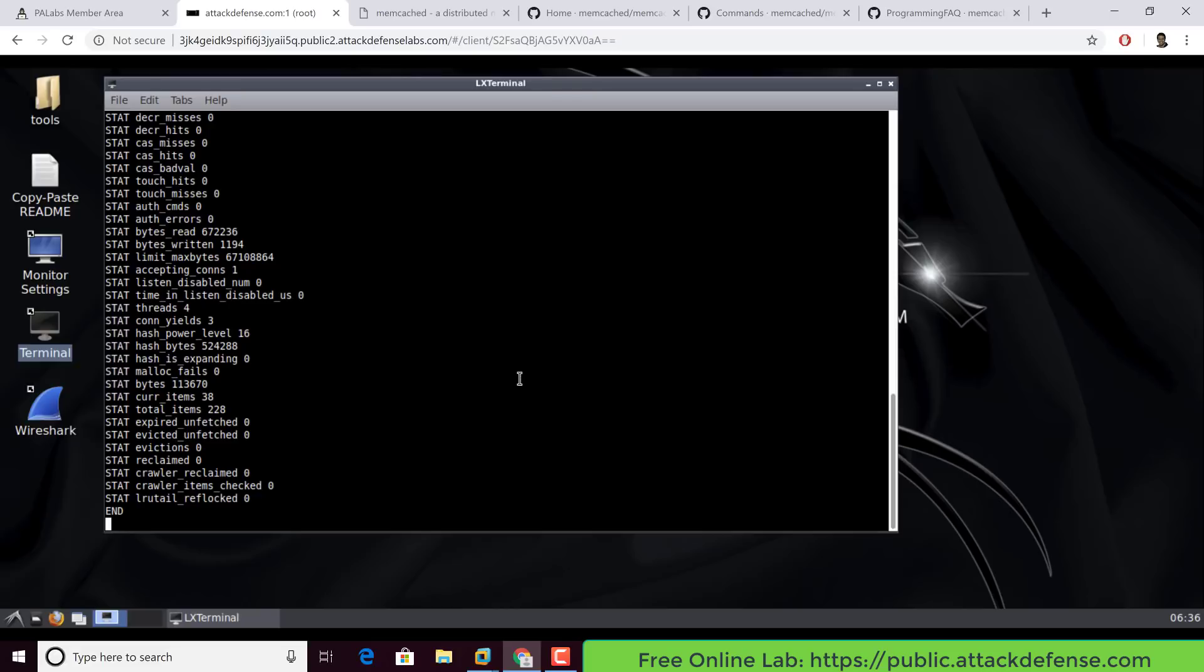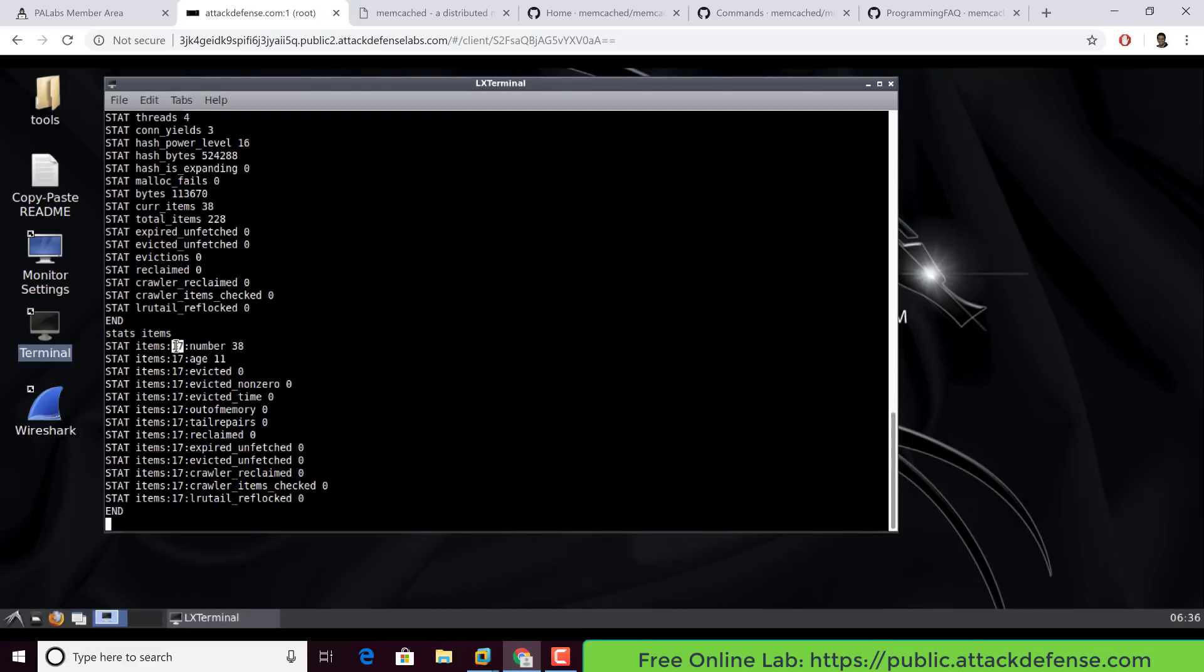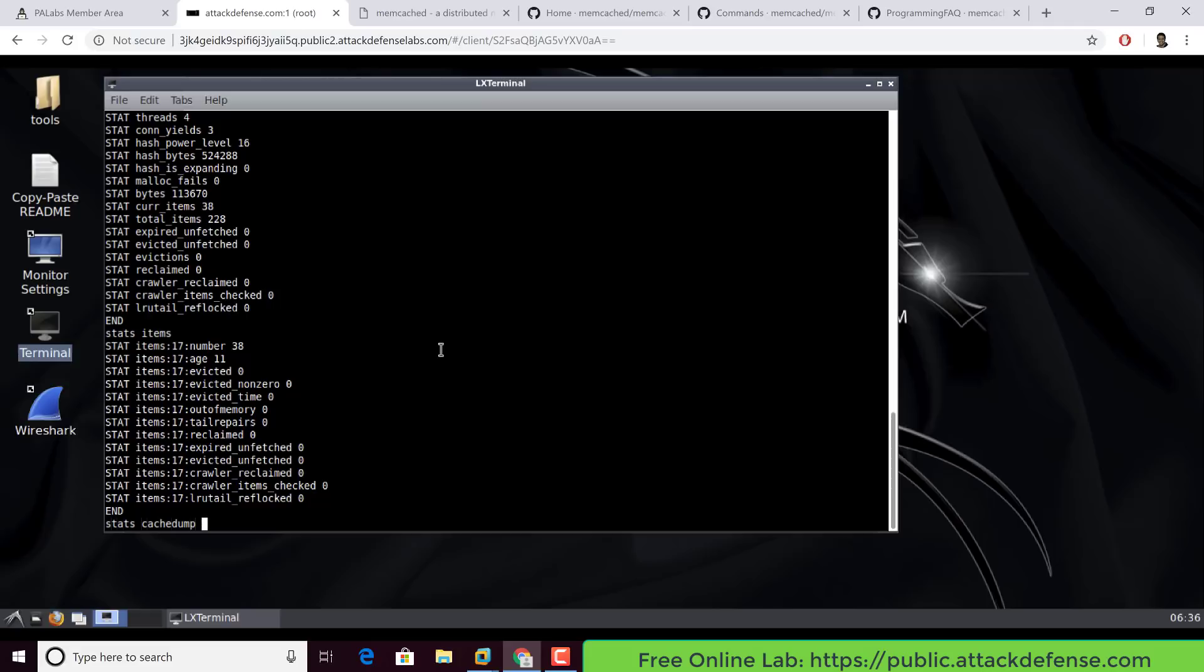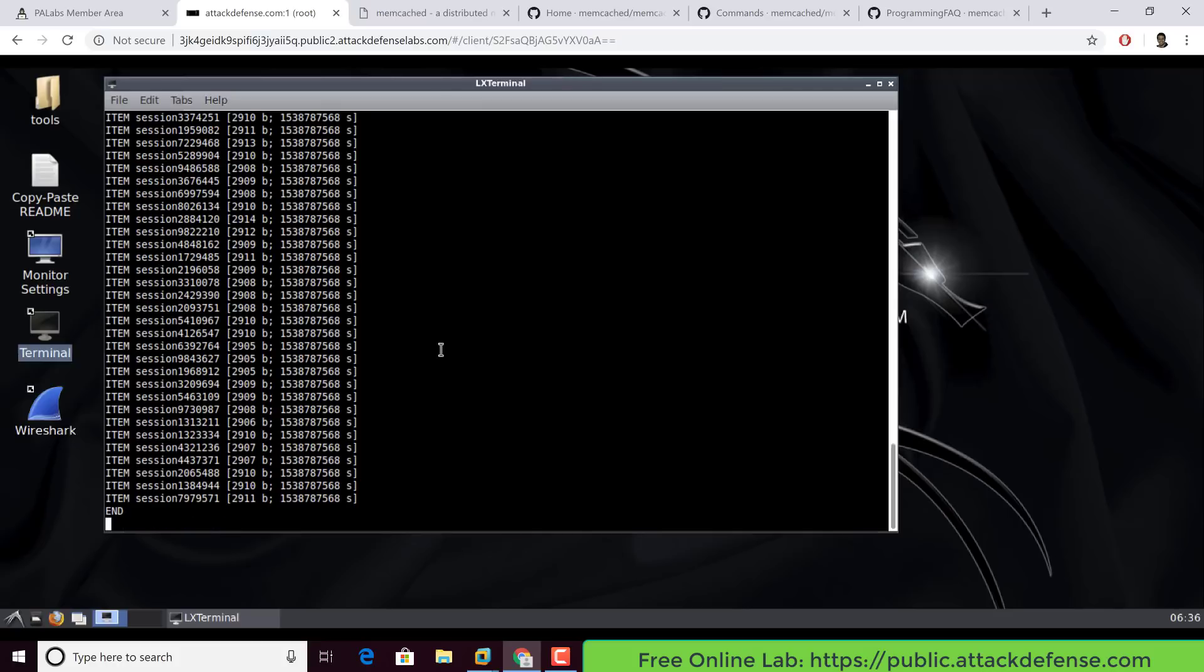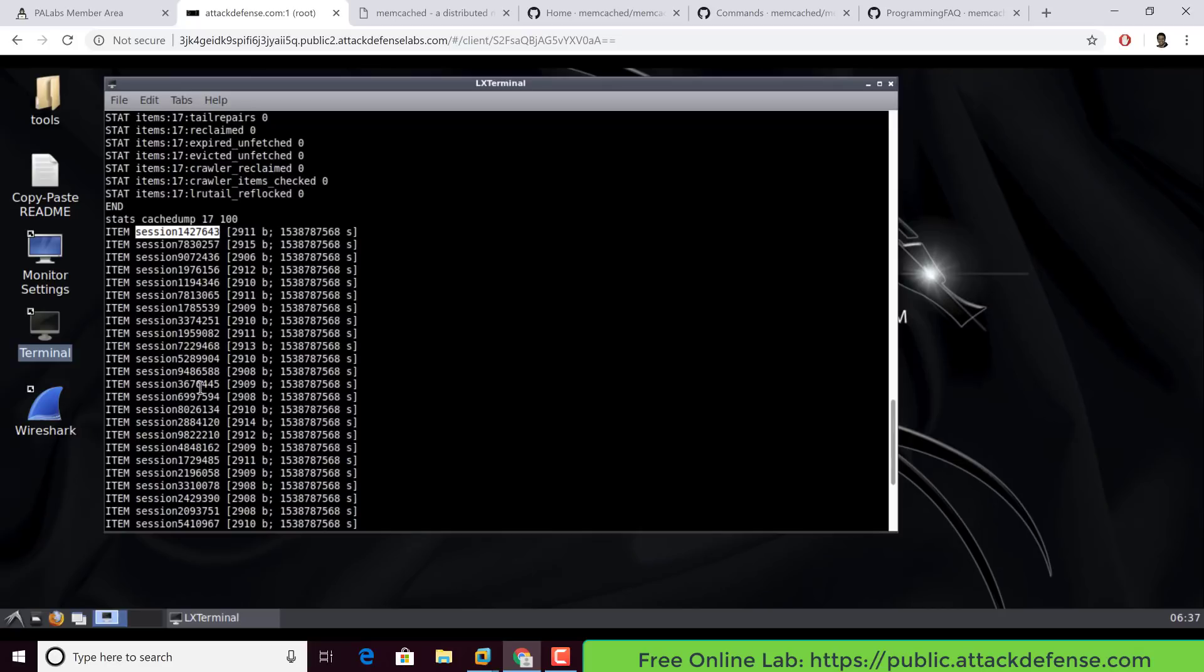I'm going to go ahead and now type in stats items to give me some statistics on the item store. We see a bunch of stuff in here. The key thing to note is data in memcache is actually separated or rather segregated by slabs and this little 17 here is the slab ID. So now, if I want to look at basically the list of items inside slab 17, what I do is use the debug maintenance command cache dump. Stats cache dump. After that, I give the slab ID which is 17 in this case, and then the maximum number of items to show within this slab. I'm basically going to say 100. Now, the moment I hit enter, I can actually see that I see a bunch of items which seem to be saying session followed by seemingly a random looking number.